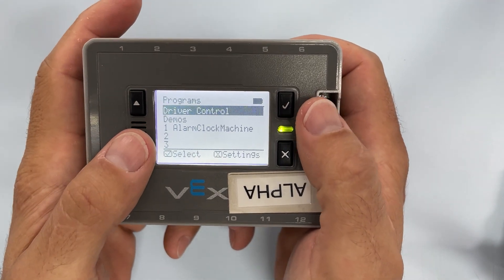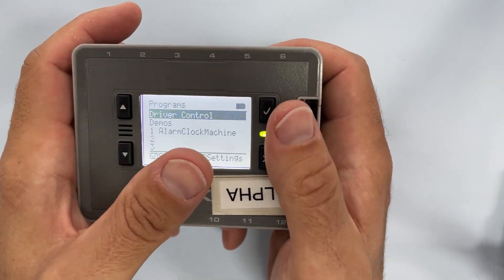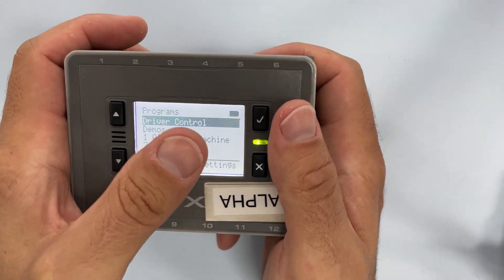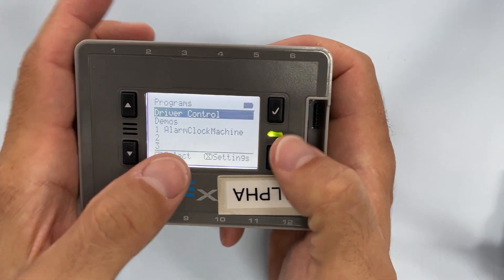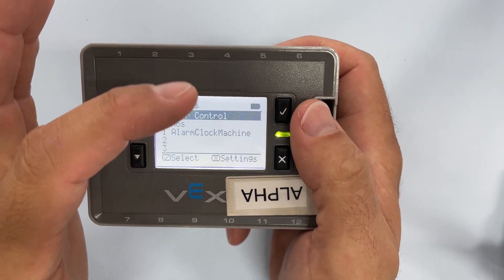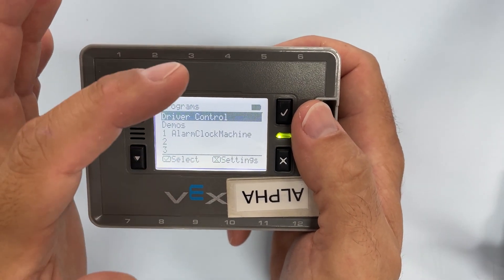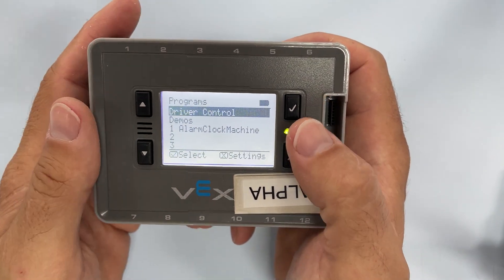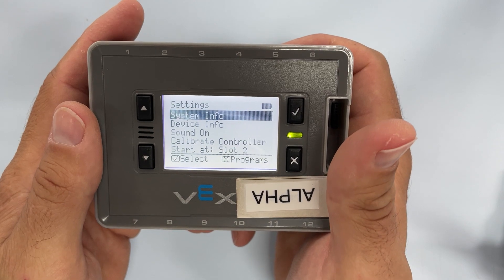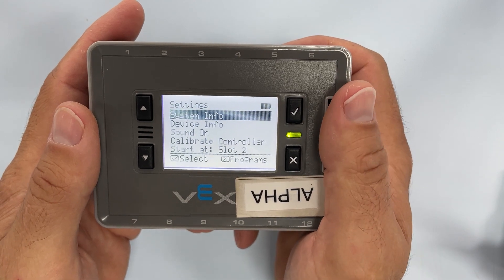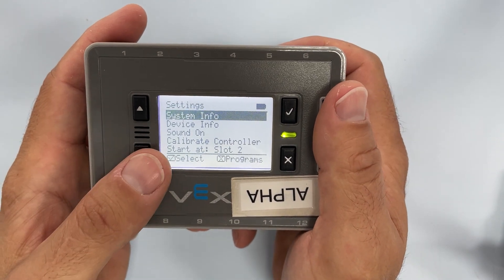To delete all the settings in the program on your brain, make sure that the brain is turned on. When you're on the programs list, if you press X, you can get into the settings menu.